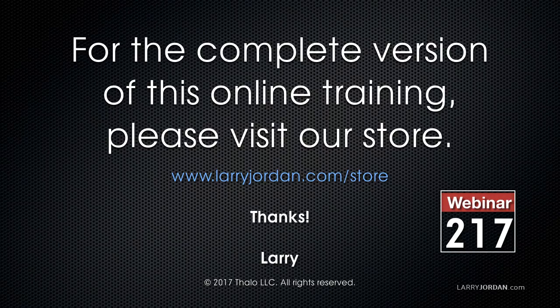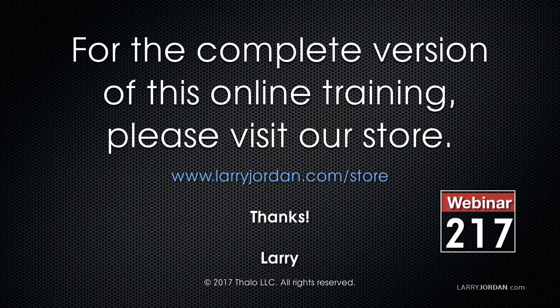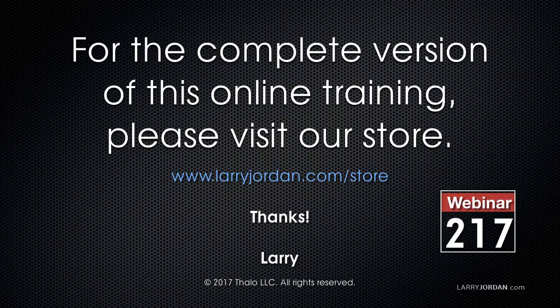This has been an excerpt of a recent Power Up webinar, taking a look at how to add and modify media inside Apple Motion 5.3. For the complete version of this online training, please visit our store at LarryJordan.com slash store and look for Webinar 217.